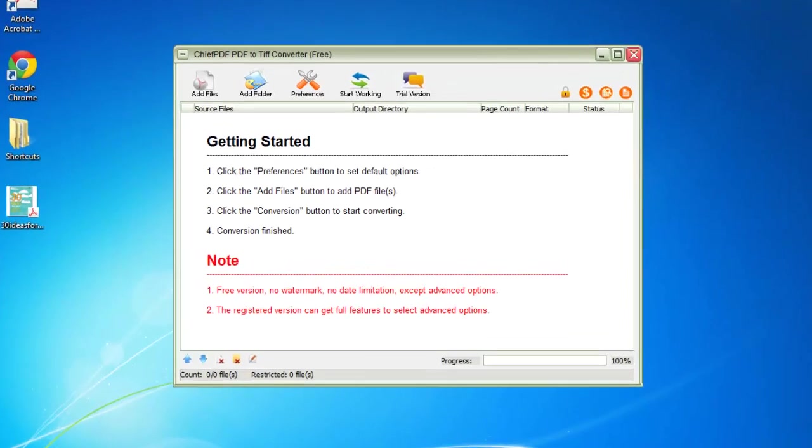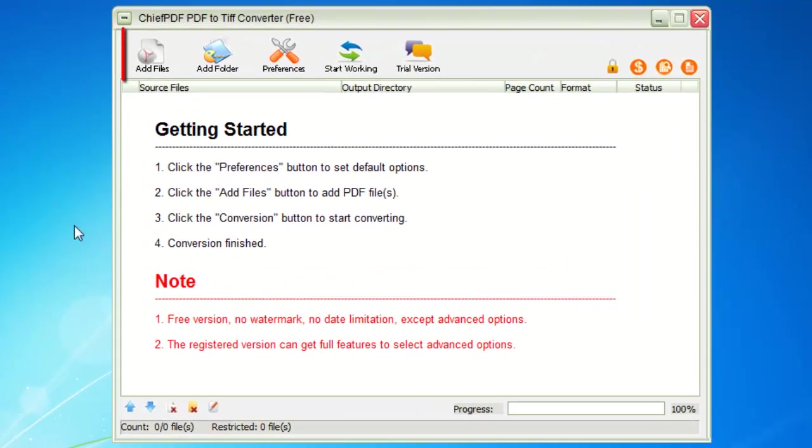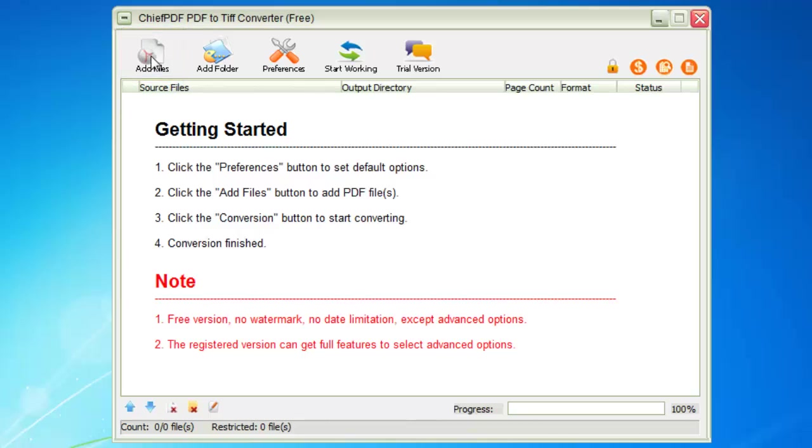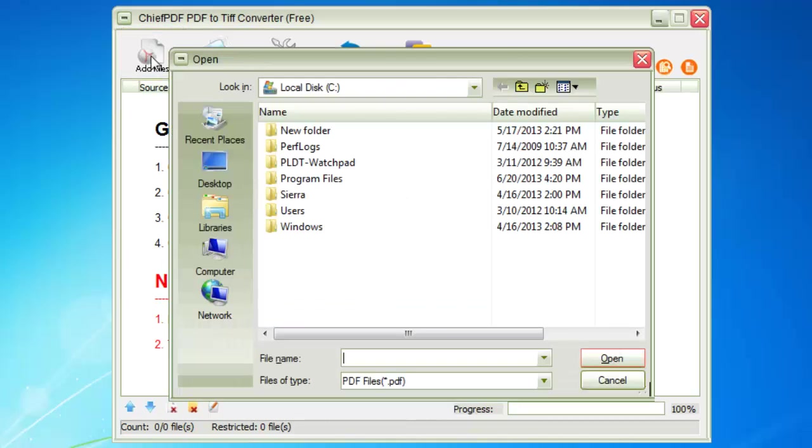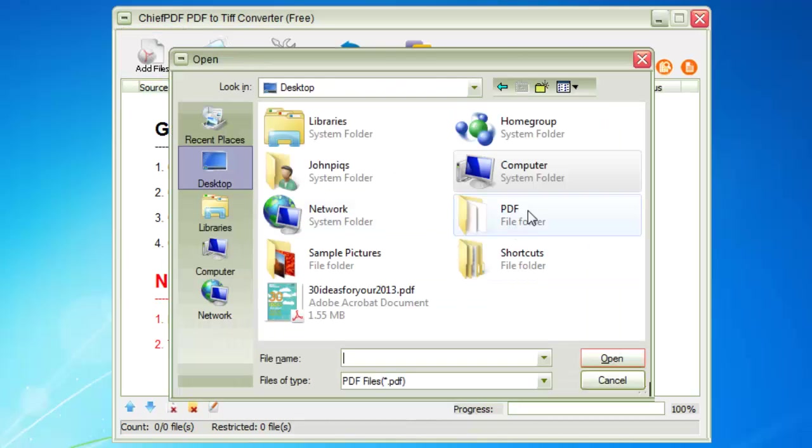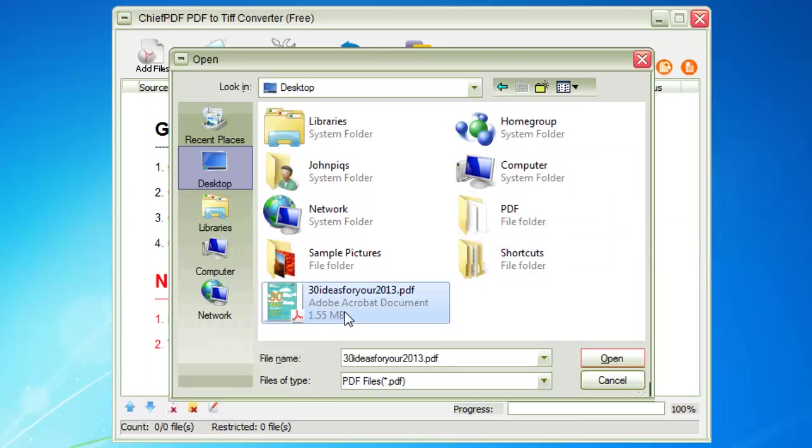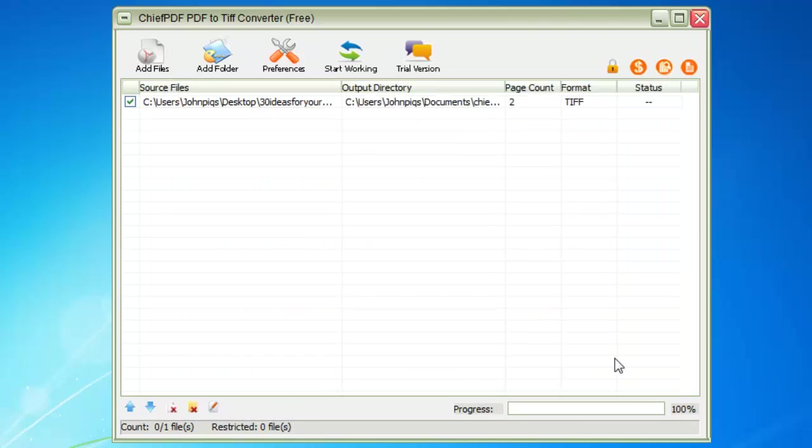When the program is up and running, click the Add Files button on the top left of the program window. Now you can browse for the PDF file that you want to convert to a TIFF. Open it in the program when you find it.